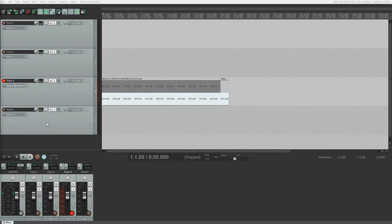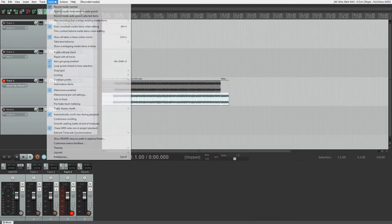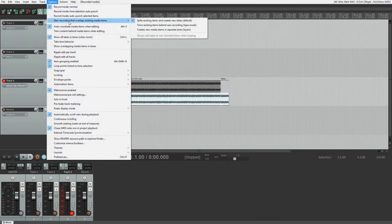To toggle the take lane view on and off, press Ctrl L. There are three modes we can set our takes to.